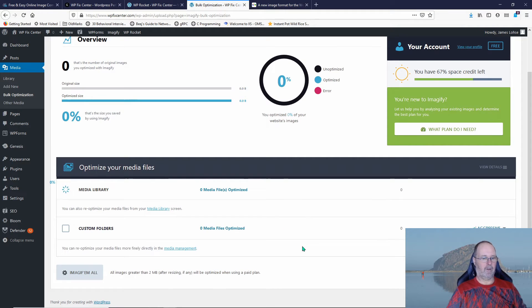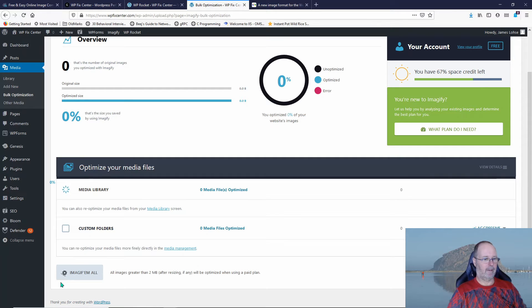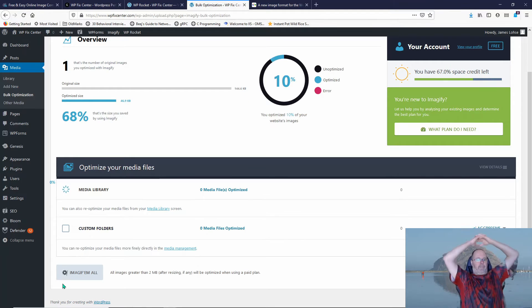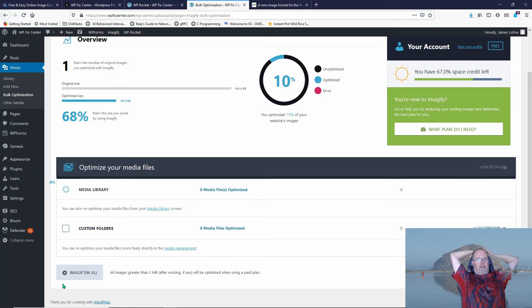Shouldn't take very long on this site. Now we see that the little gear is spinning down here. It's 10% done.